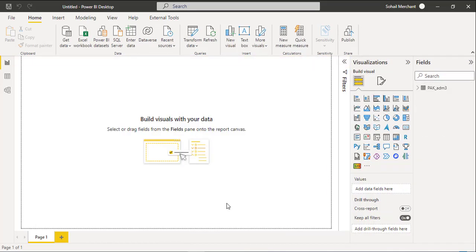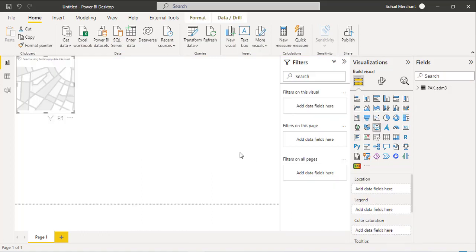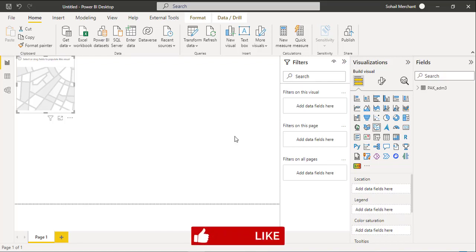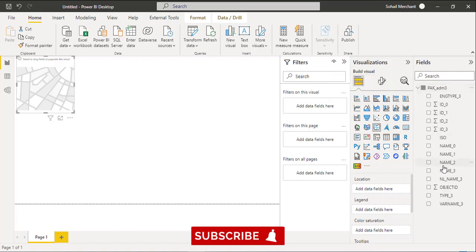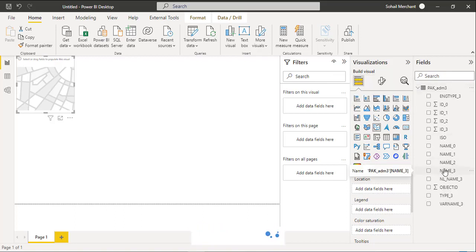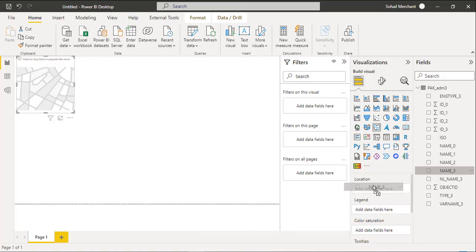Once the file is loaded, we will insert Shape Map from the Visualization pane. So here we have the Shape Map. And we are interested to show the districts on this map. So expand the PAC-ADM3 and here we have name-3 fields that has all the districts. Just drag and drop on the location.